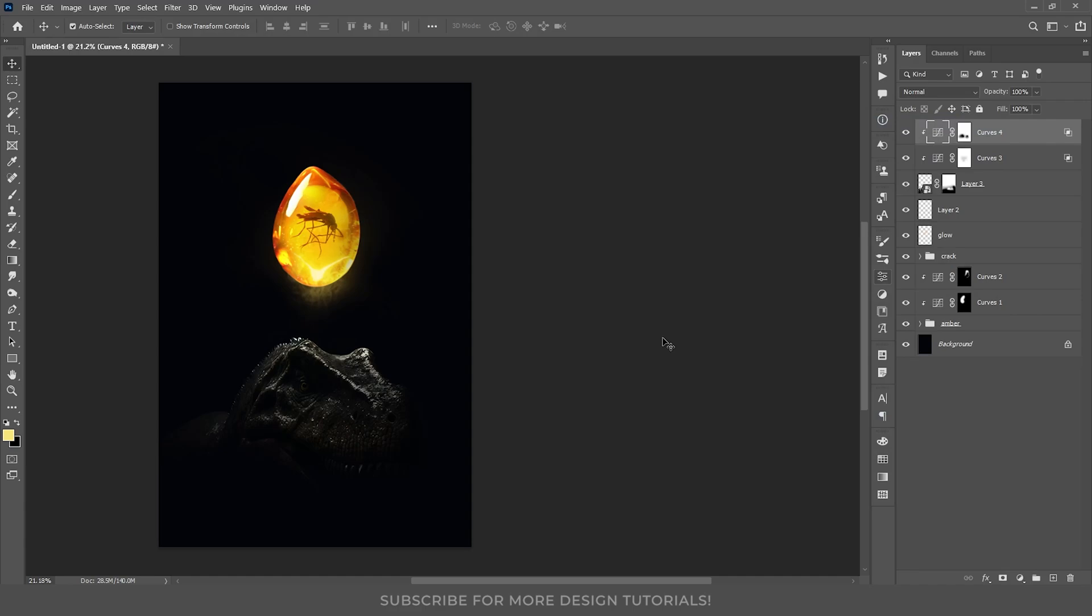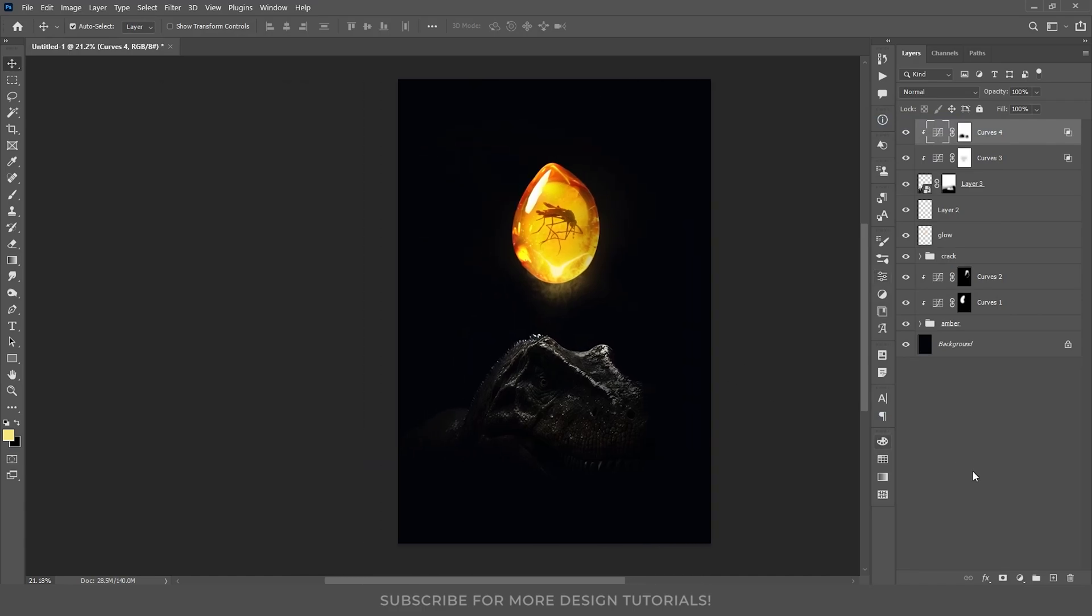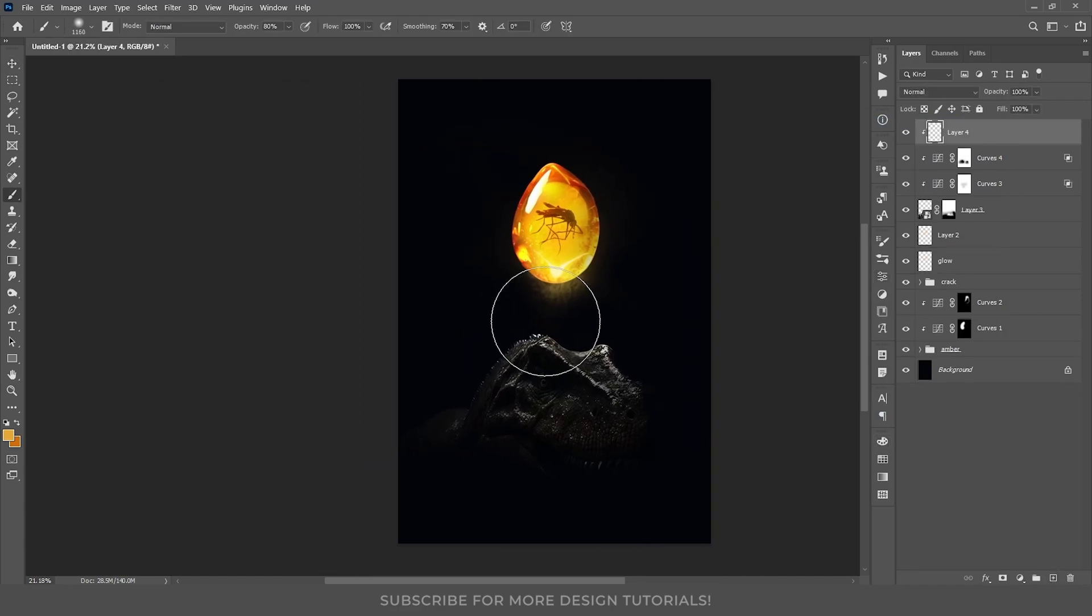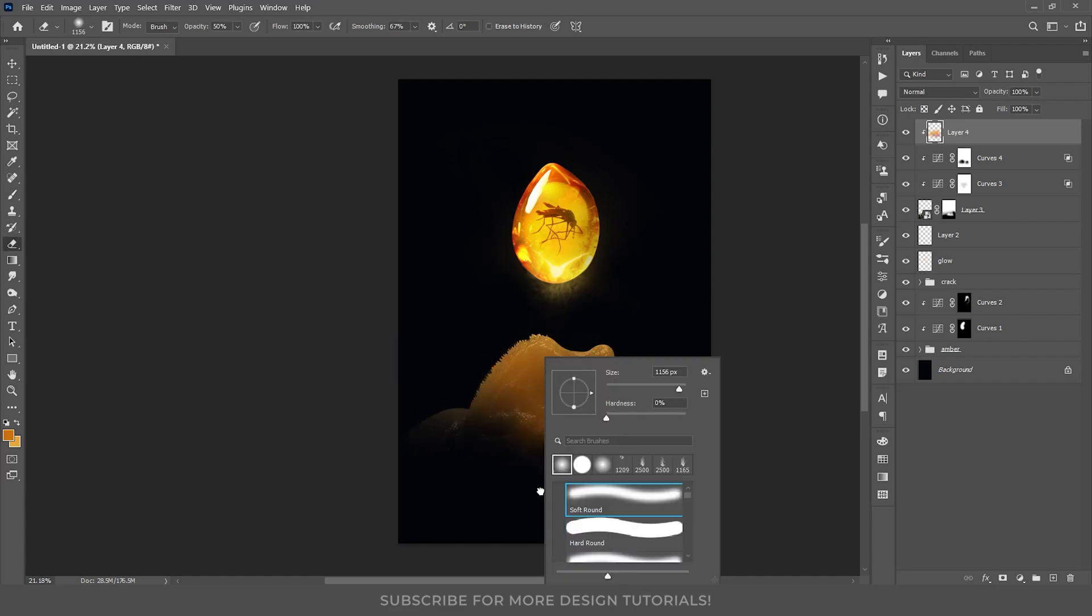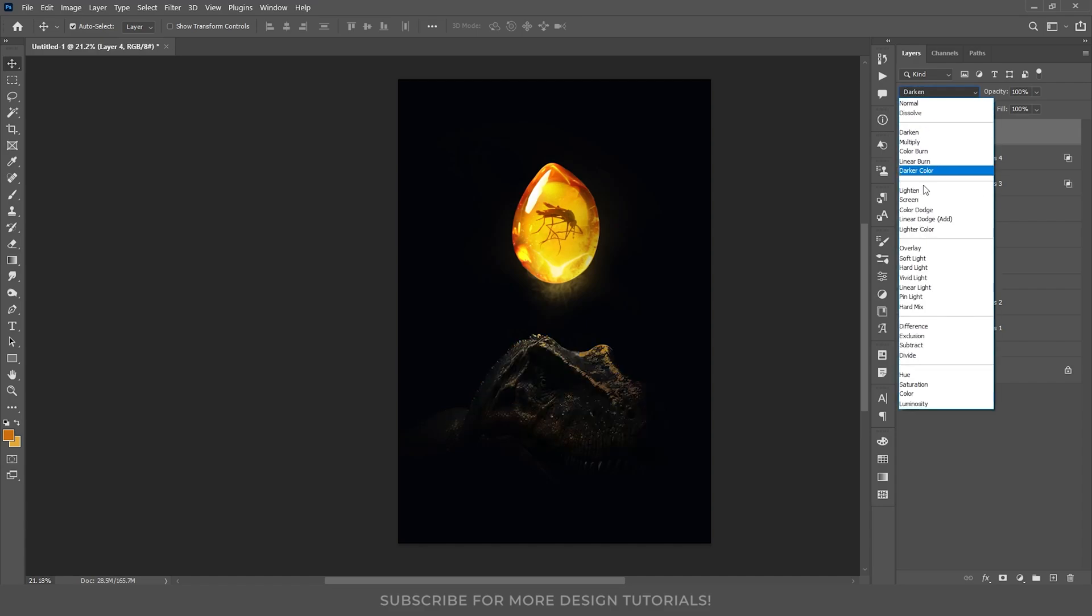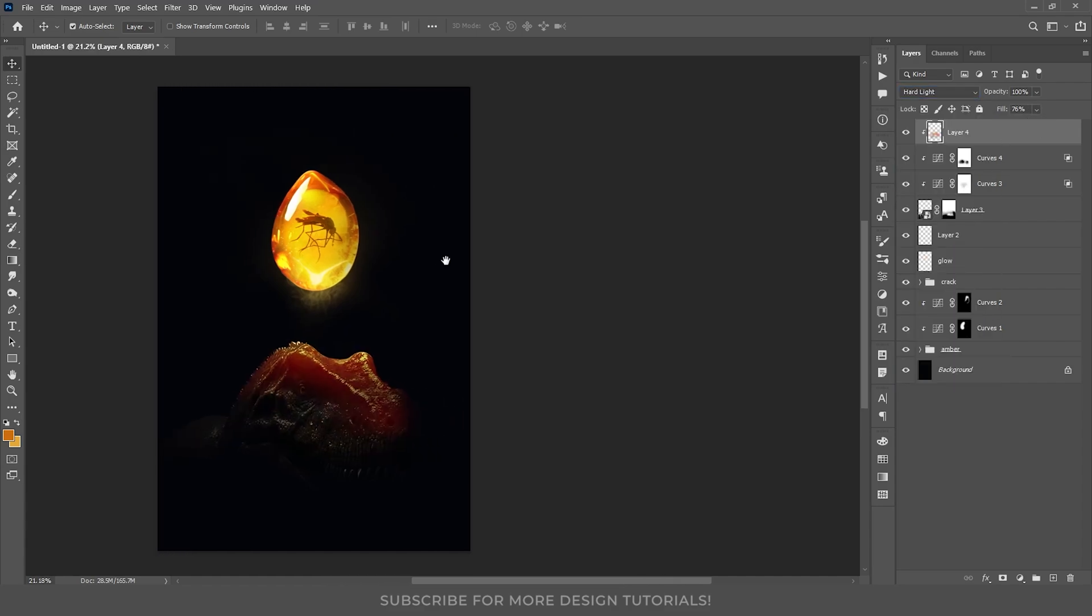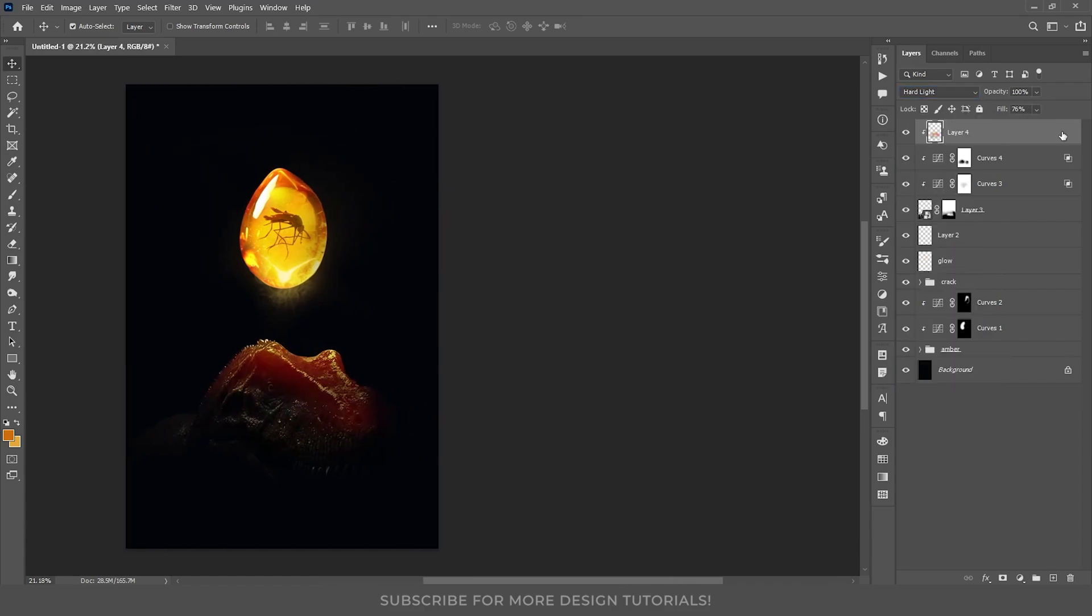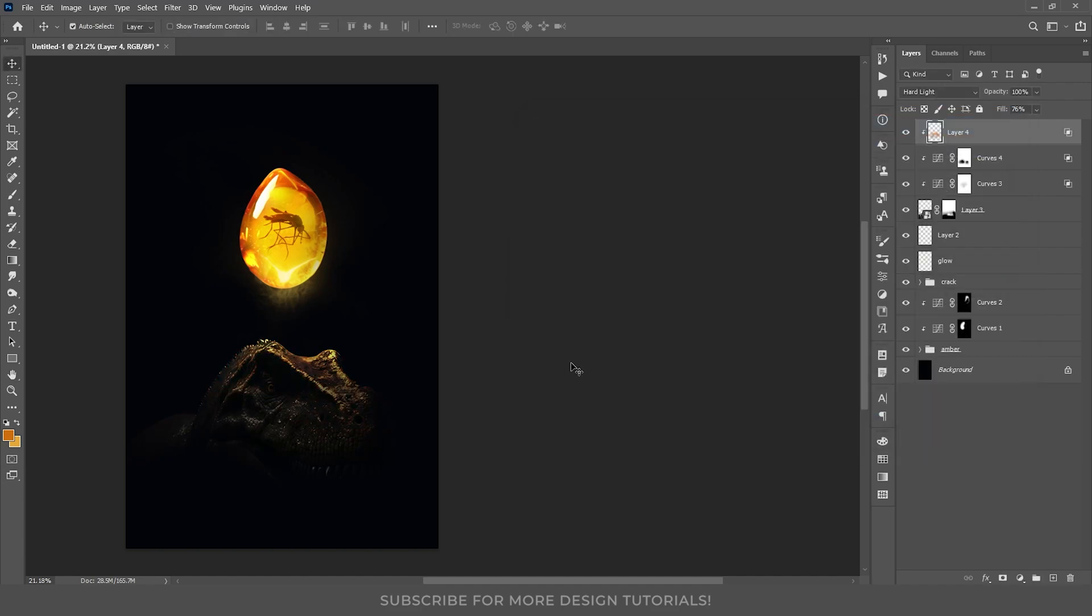Next, we will add the light reflection from the amber stone on the T-rex. So, I will create a new layer, and use orange and yellow to paint some lights. I will change its blend mode to hard light, and reduce the fill around 60%. Once again, I will use the blend if option to remove the light from the darker areas. I will hold alt and split the slider for a smoother effect.